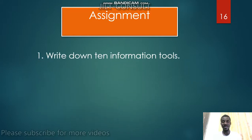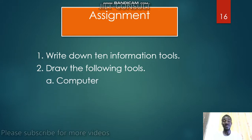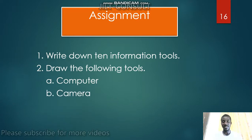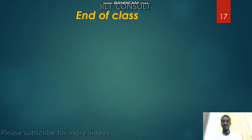Now for your assignment: number one, write down 10 information tools. Number two, draw the following tools — computer, camera, radio, and television. Look at the pictures and draw your own. Try first, then look at the picture again and draw it nicely. End of class.